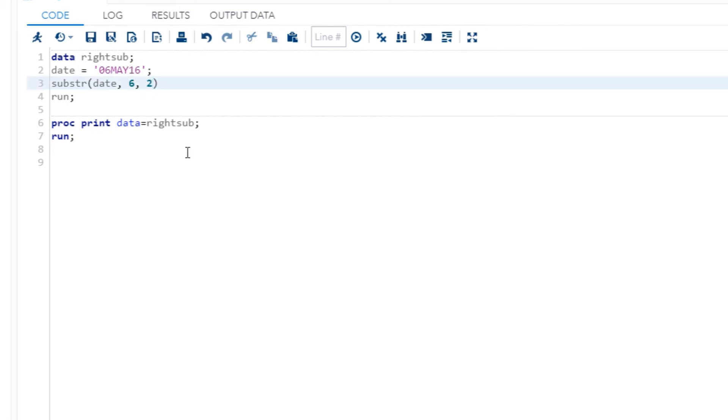And then we have the equal sign here, and then I'll put 20, because it's 2020, and then I'll put the semicolon.